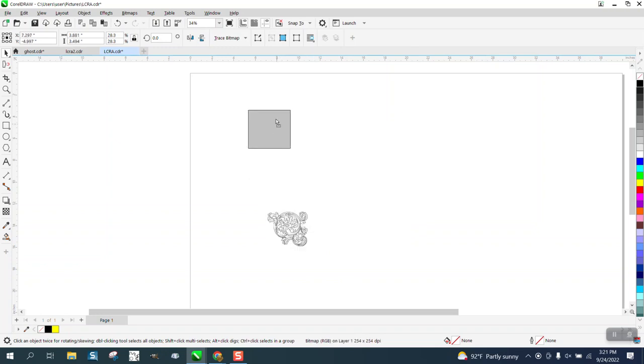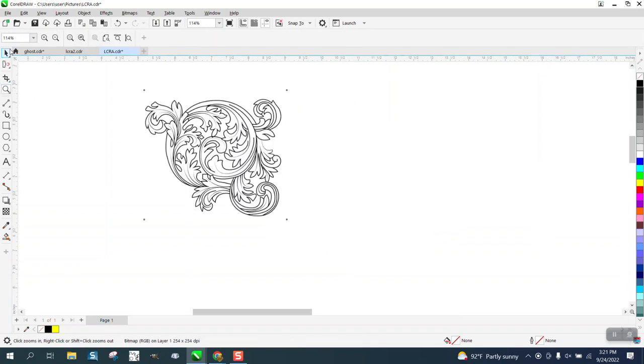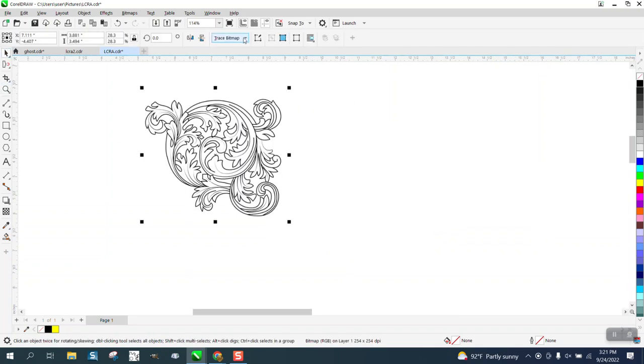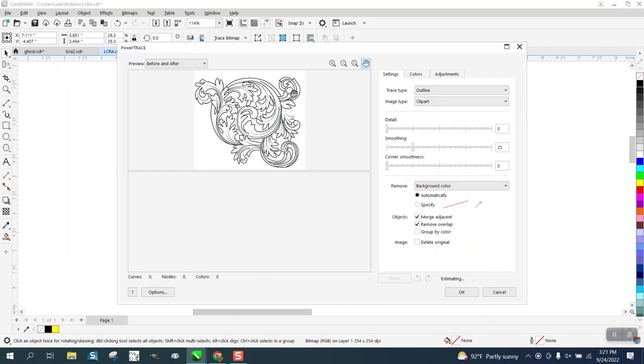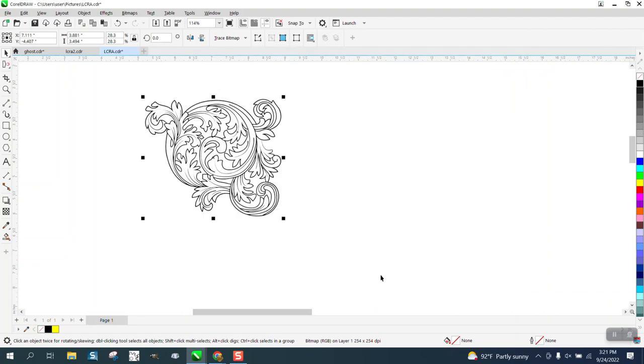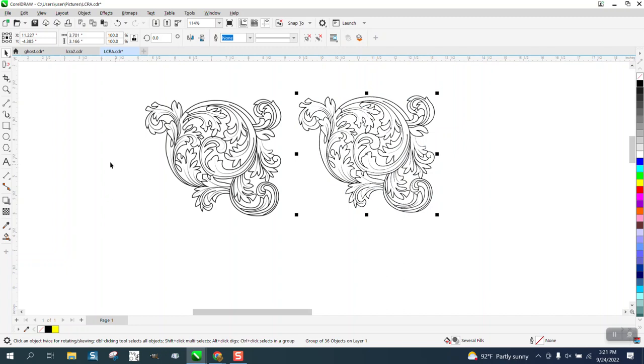We're not gonna do anything special to it, we're just going to go to bitmap trace or trace bitmap, outline trace, clip art, and it's already done. Now if you look there's some white, well you can't see it yet.